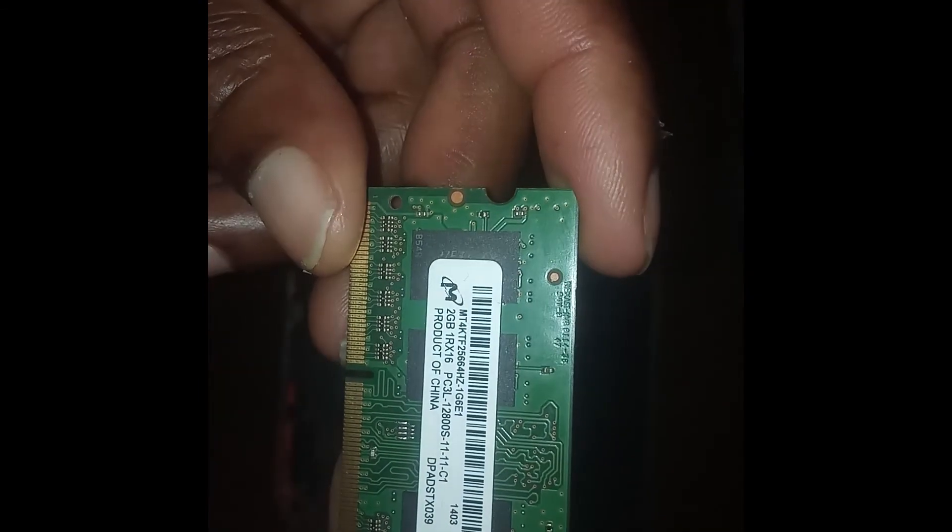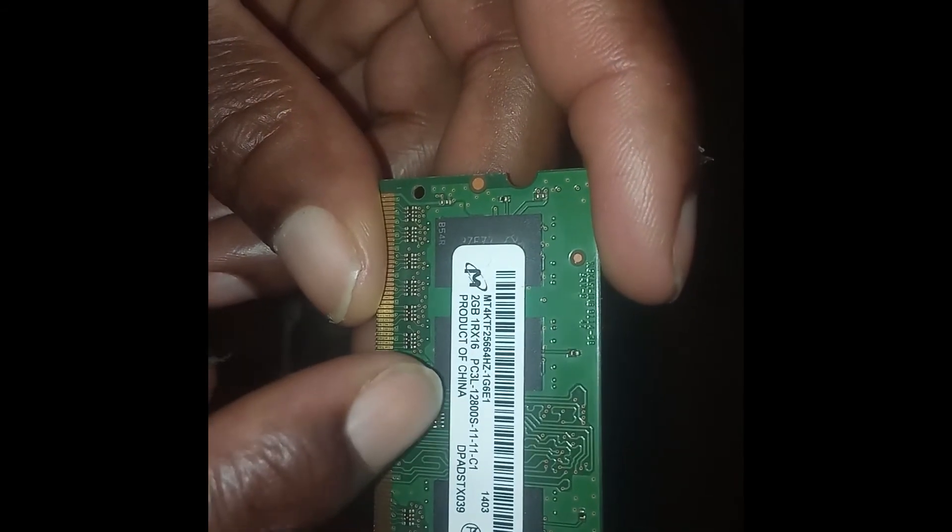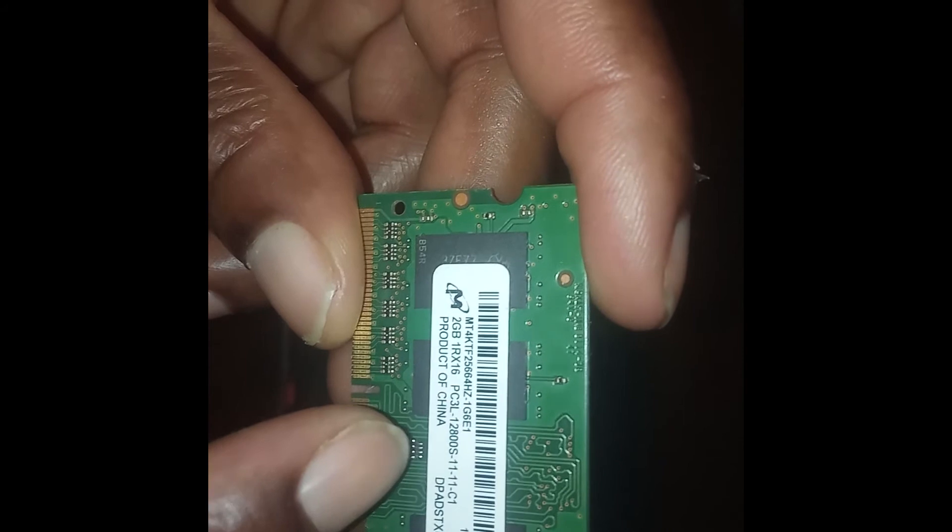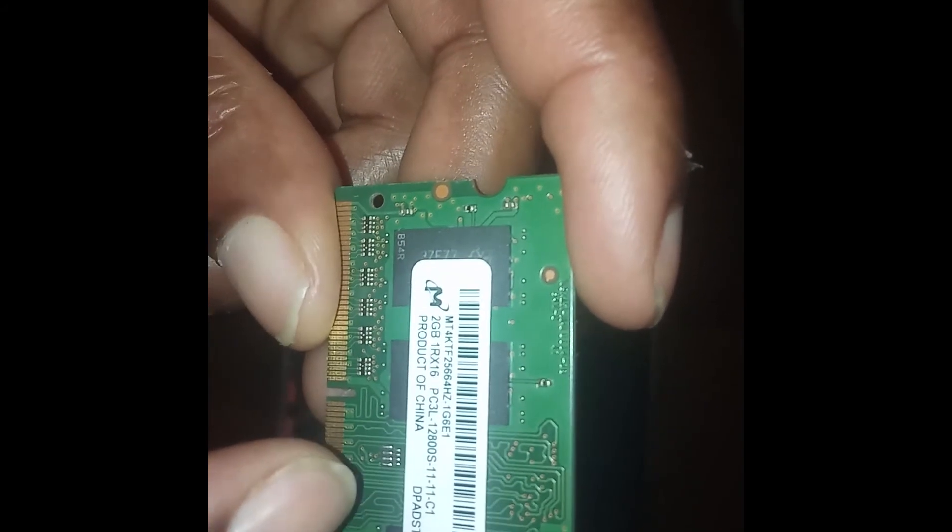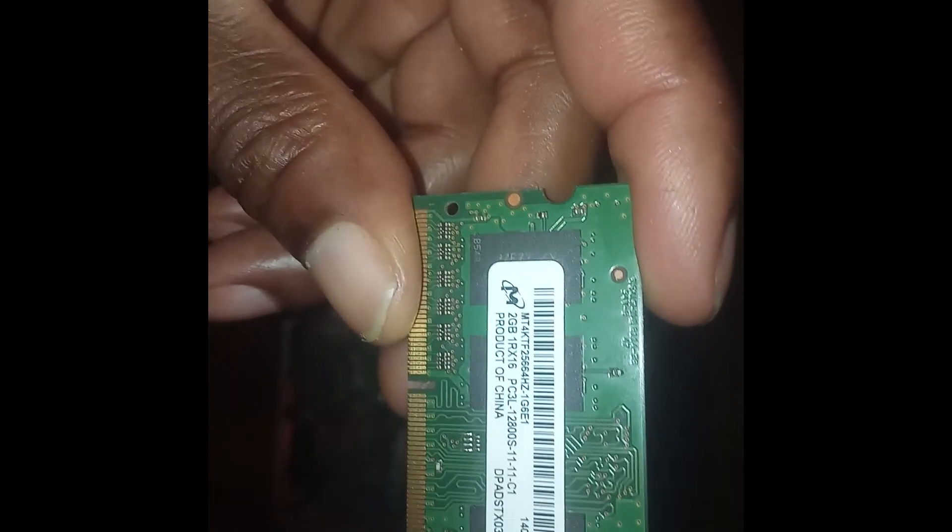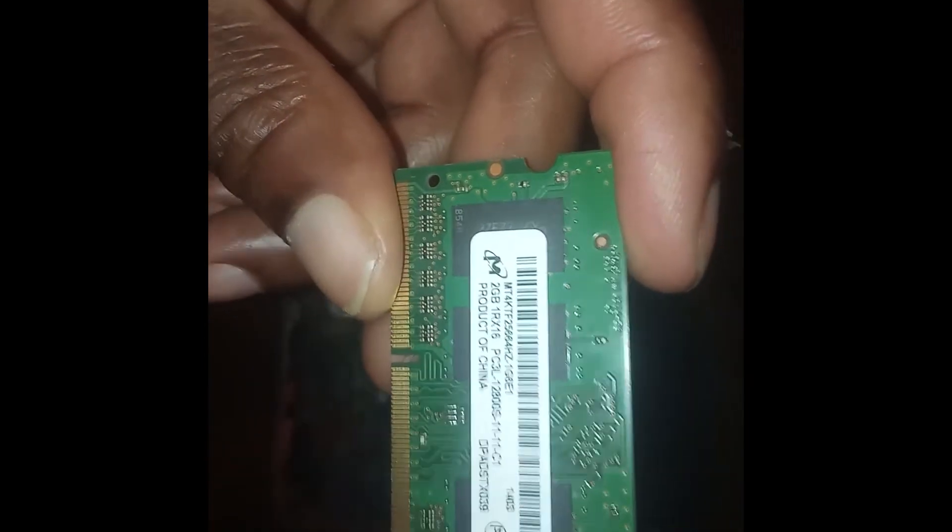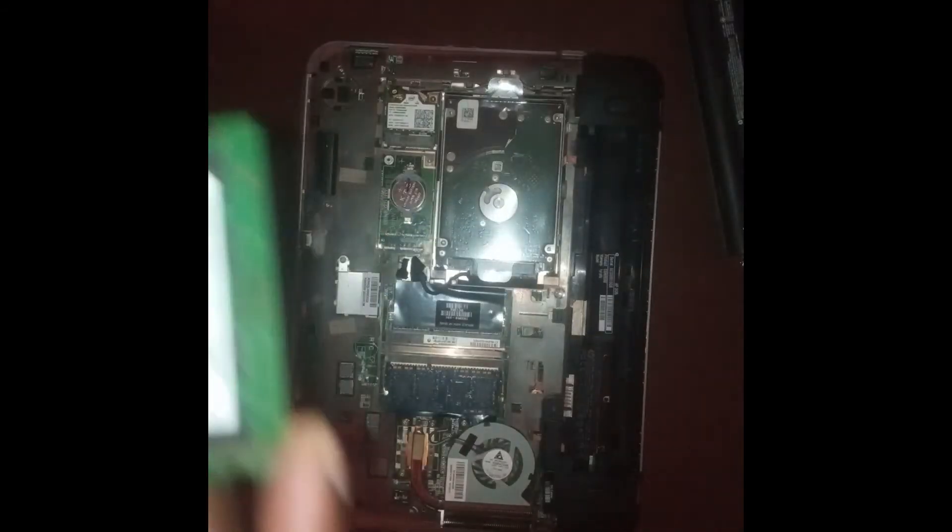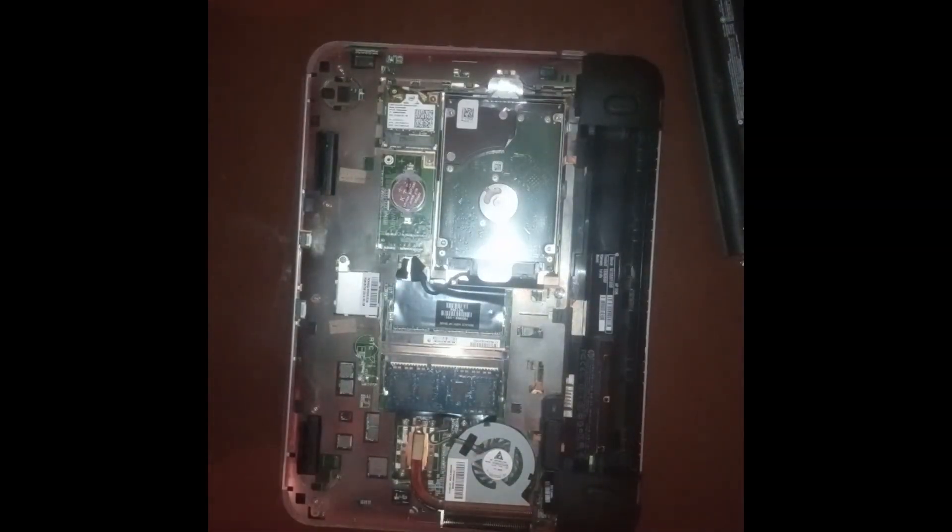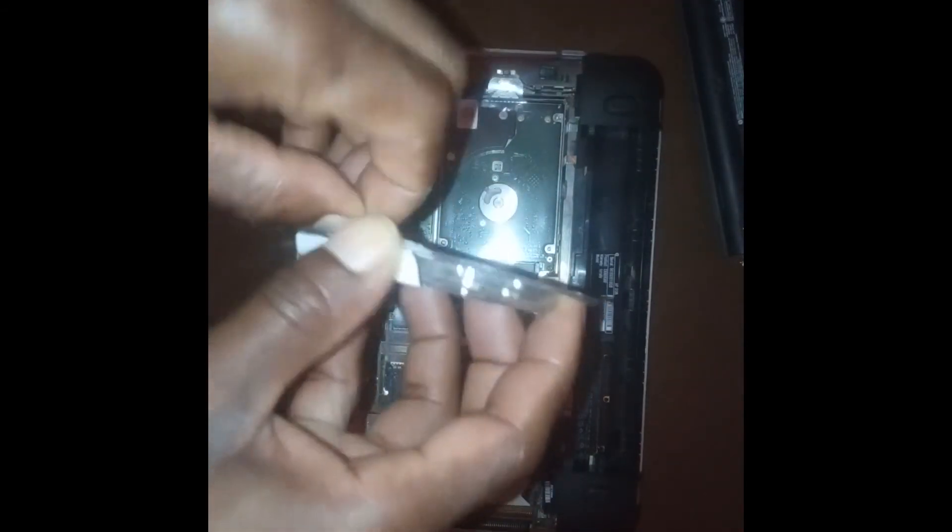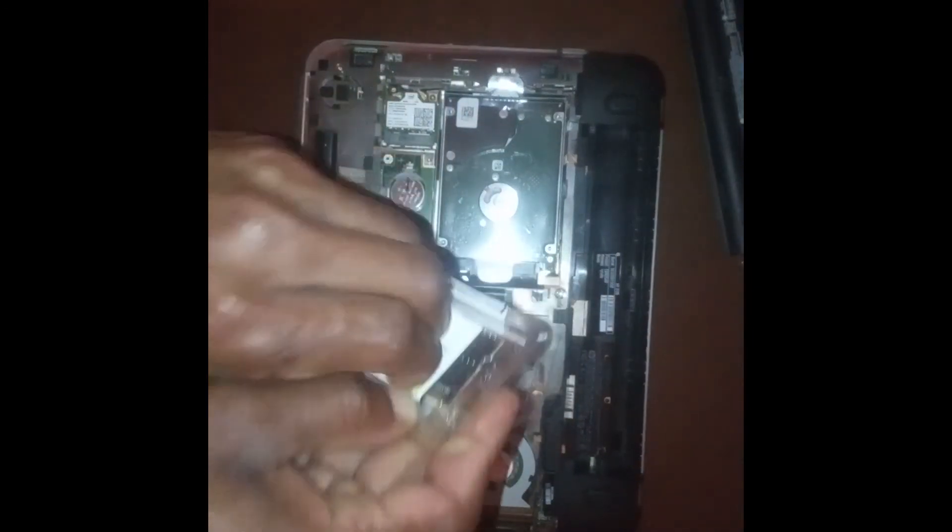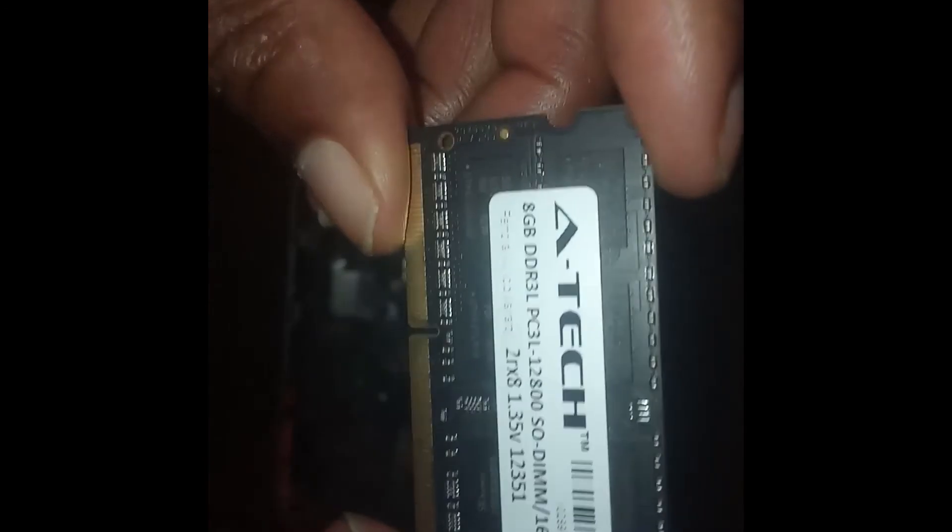And as you can see, the same code, which is PC3L-12800, is also on this chip, which means that it will also fit in the slot because they're the same. So I'm going to remove this one.